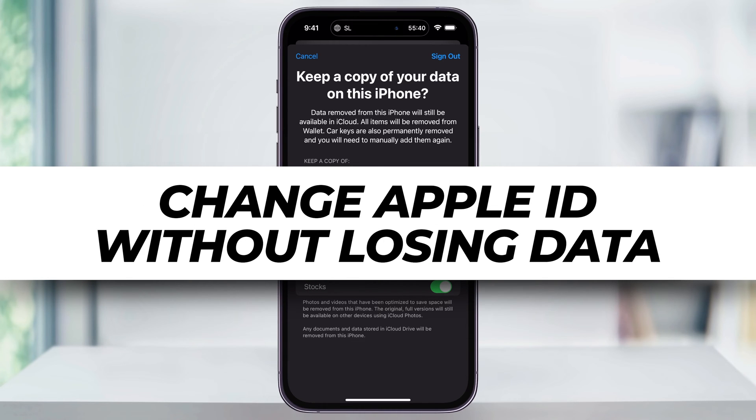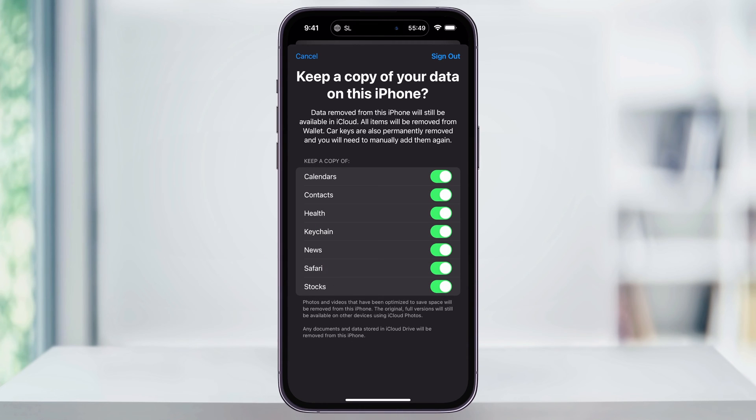Let me show you a simple way to switch your Apple ID on your iPhone, but keep a copy of all of the data locally so you don't lose anything.